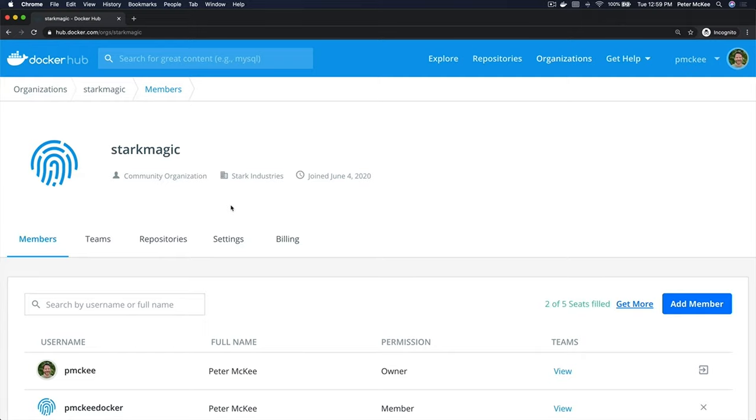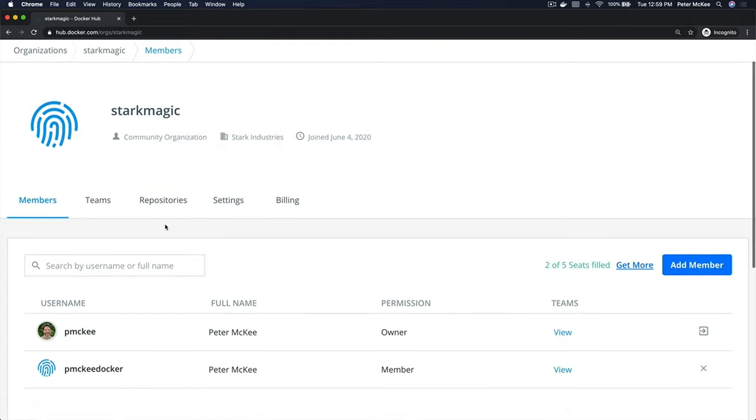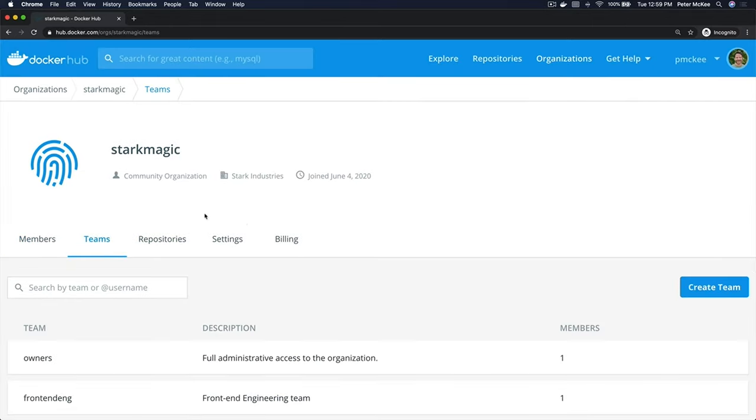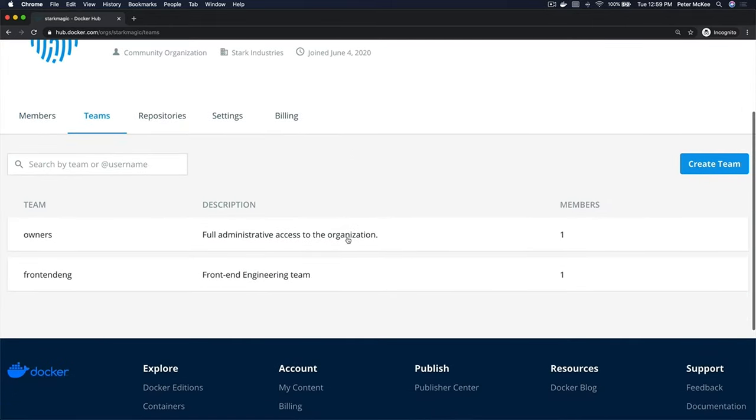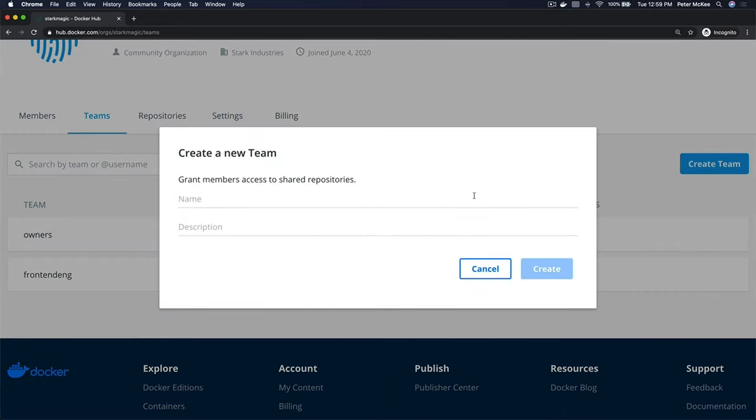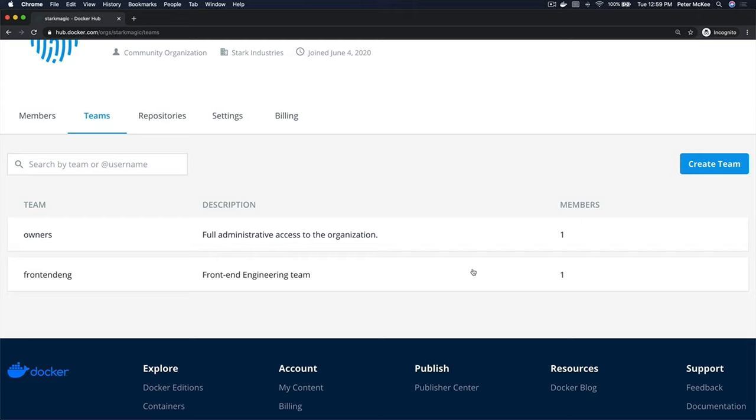That I had set up earlier. Let's go ahead and take a look at the teams tab. This is where you'll find a list of your current teams. To create a new team, you just click on create and give it a name and a description. That'll create a team for you, or you can click on a current team.